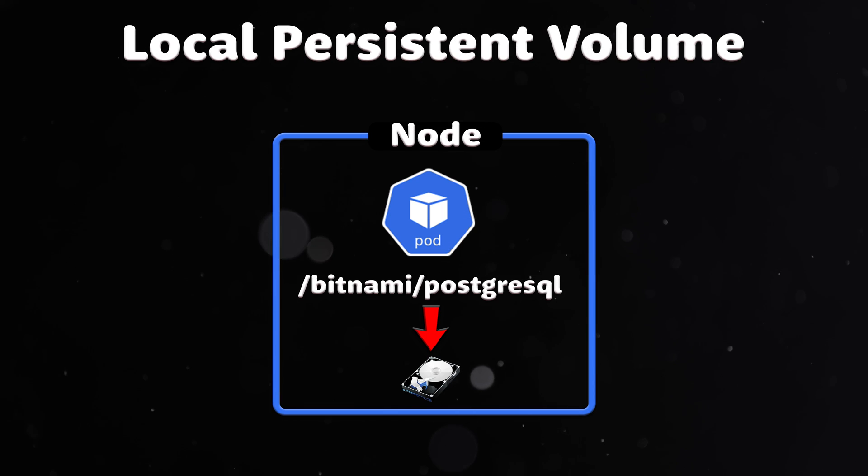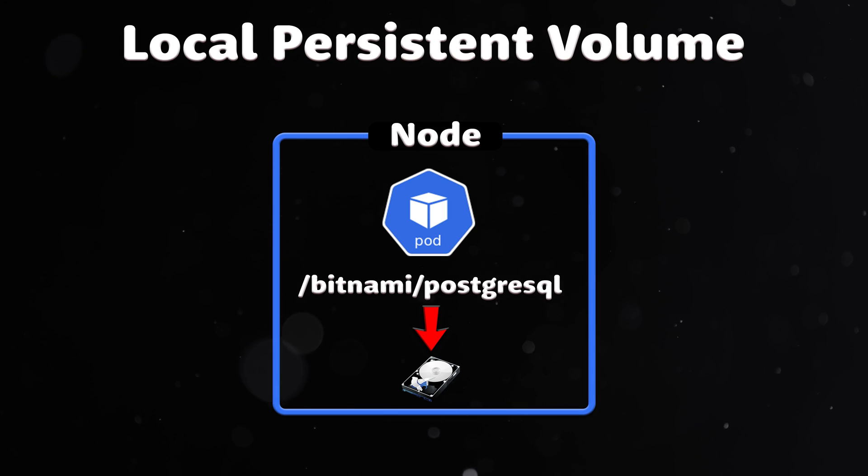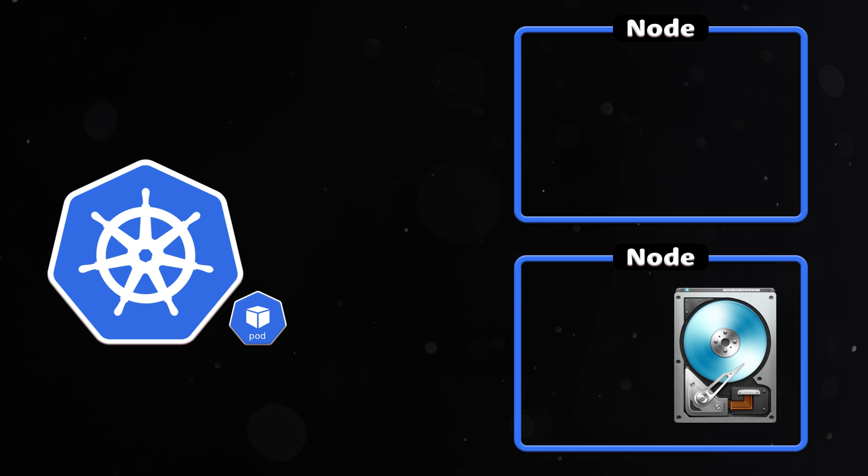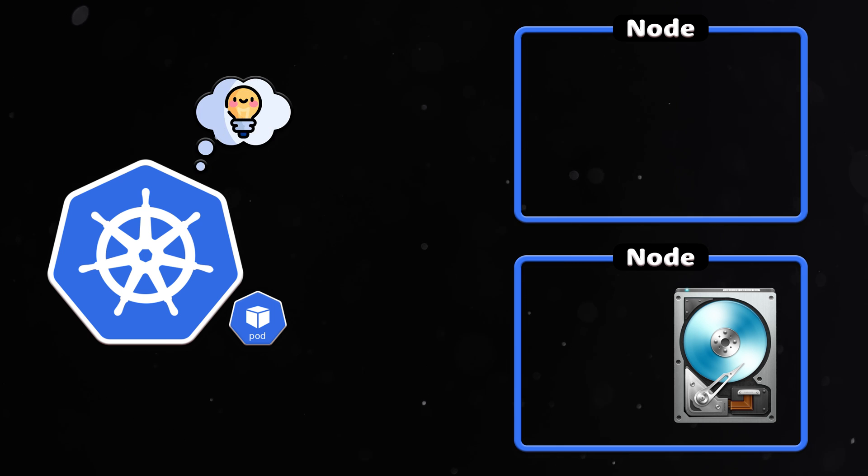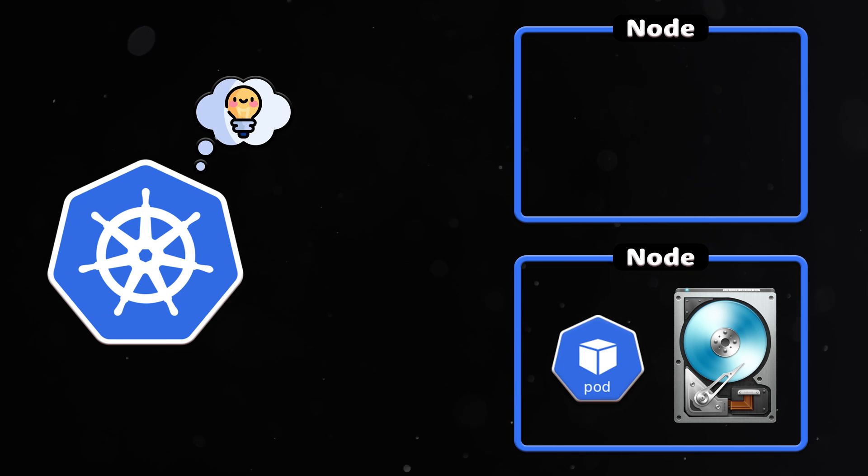Similarly, a local persistent volume mounts a local disk or partition into a pod. The biggest difference is that Kubernetes scheduler understands which node a local persistent volume belongs to.